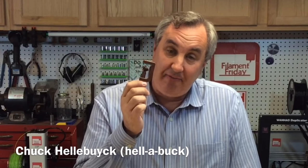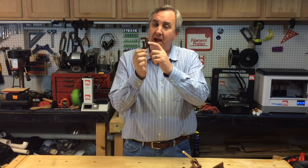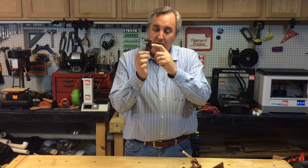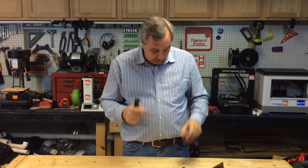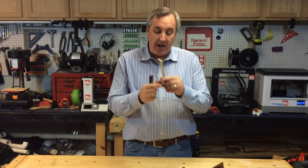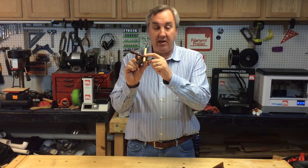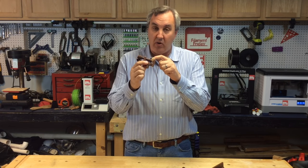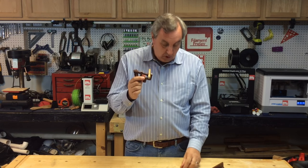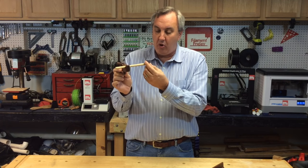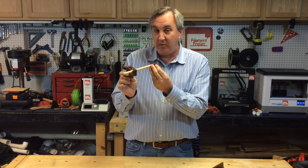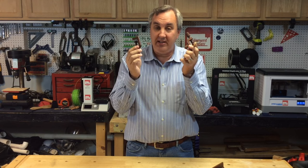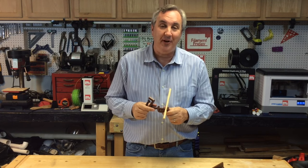I found this C-clamp featured on Thingiverse and decided to print it. Then I realized I could add to it. I put a post on it like this so it would go into my bench, like a bench dog. I modified the end pieces so I could attach a dowel rod or a pointed one to hold a hole on a dowel rod or something similar. I'll show you all three of these designs on today's Filament Friday.